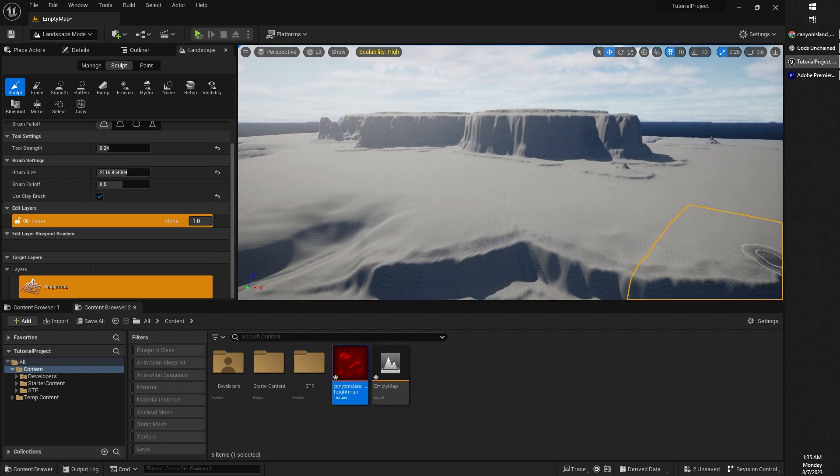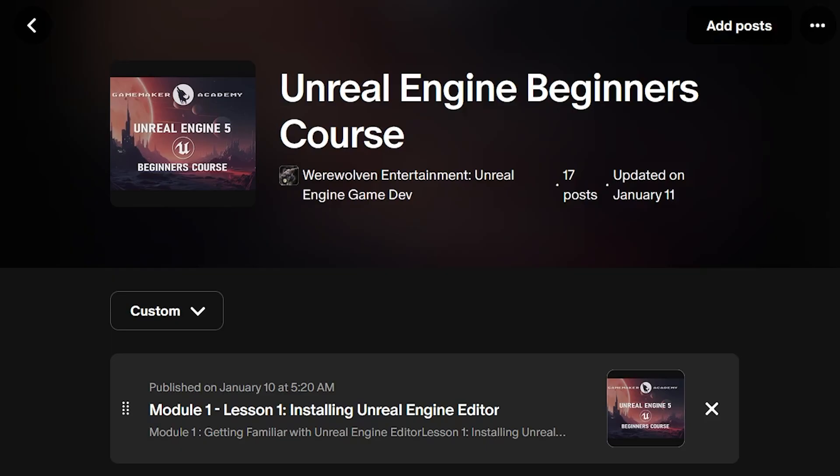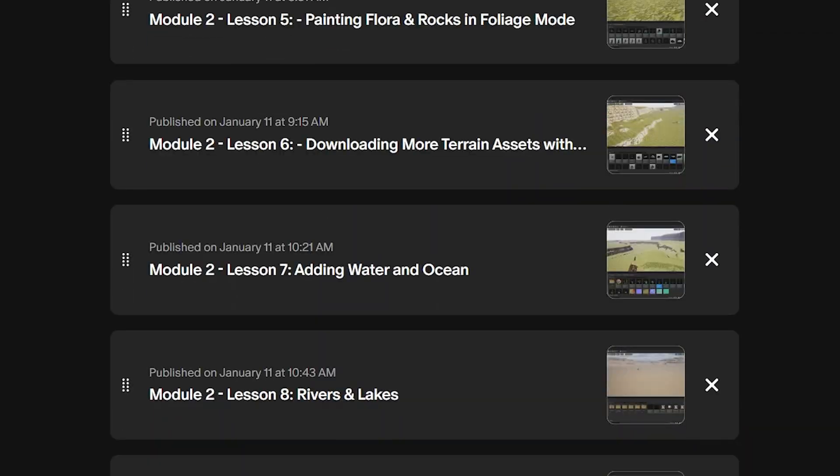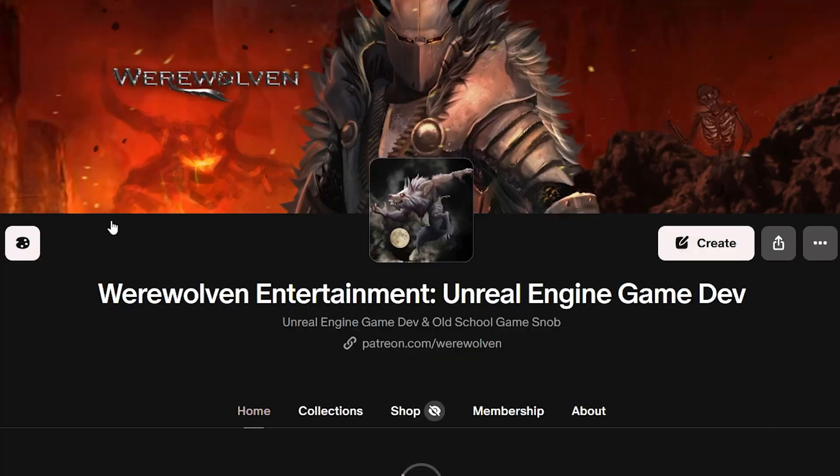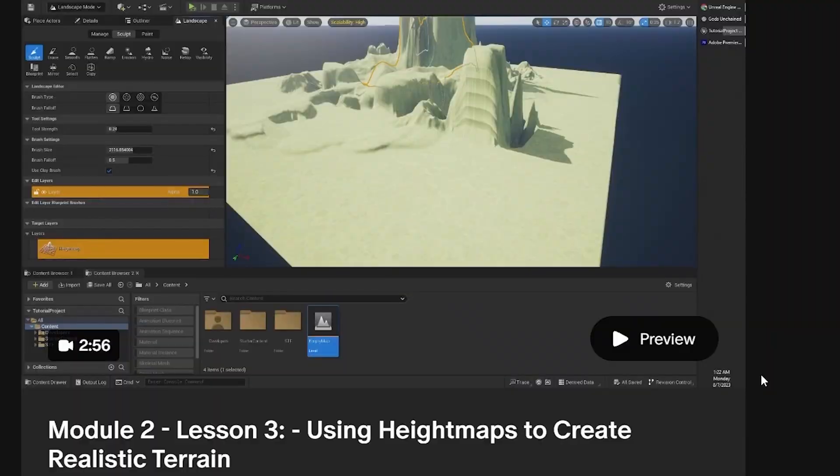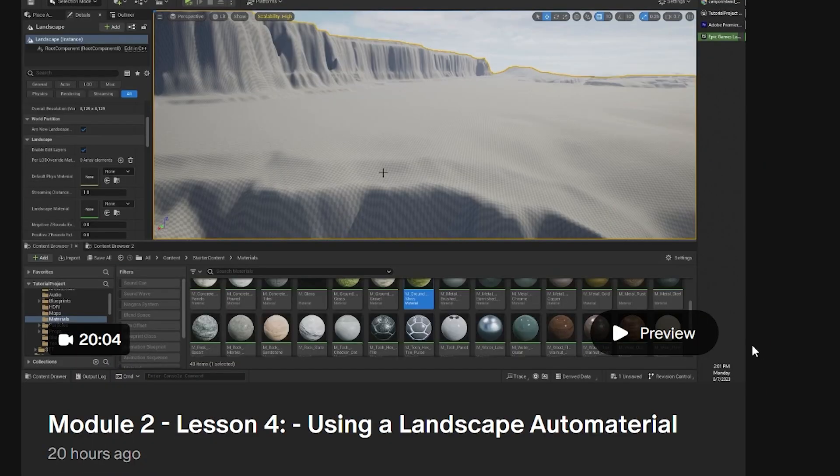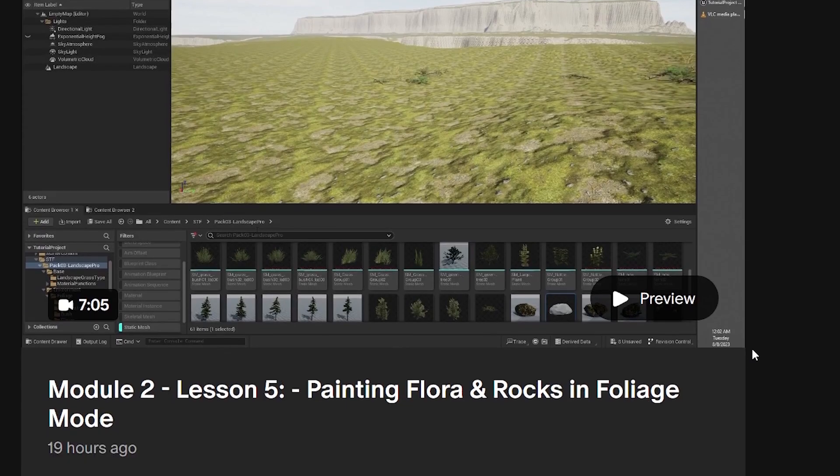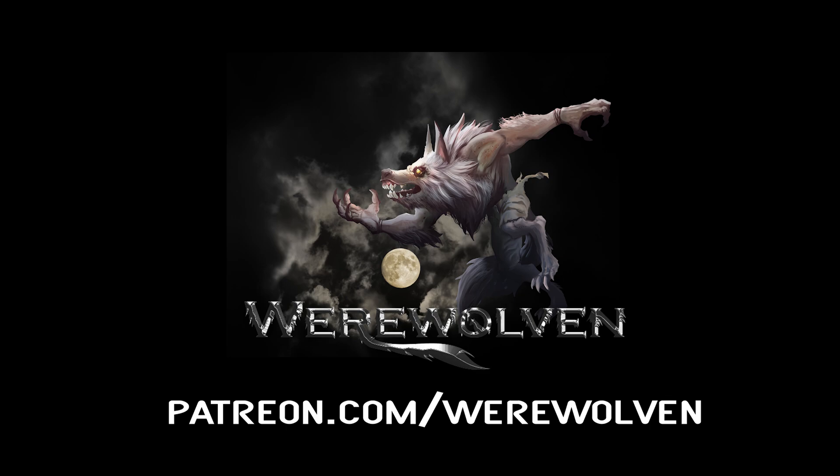This lesson is from my Unreal Engine Beginners course. You can get access to the entire course on my Patreon page. All of my Patreons get full access to all of my courses. I will be adding more courses and tutorials over time. Links in the description. Thank you for all the support.